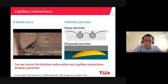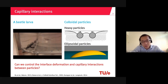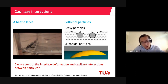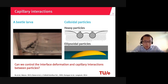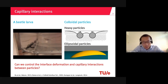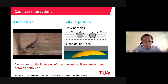We know that colloidal particles deform the interface due to their intrinsic properties, such as gravity or an anisotropic shape. The question is: can we also actively control the interface deformation around the particle? If so, we can also control the capillary interactions between the particles.